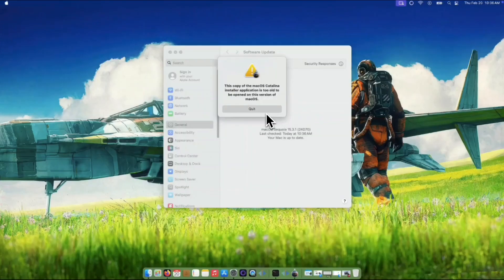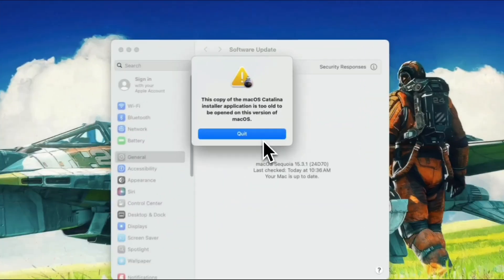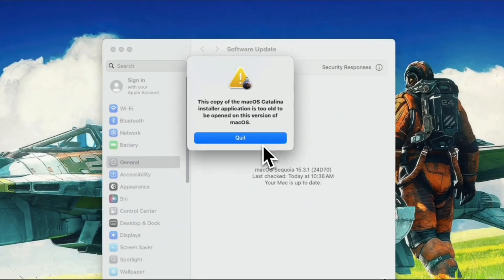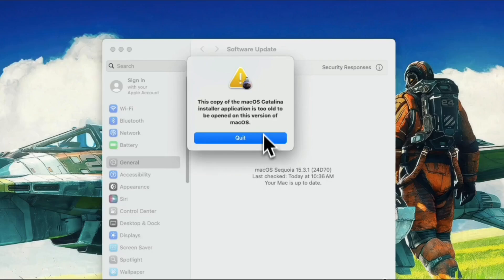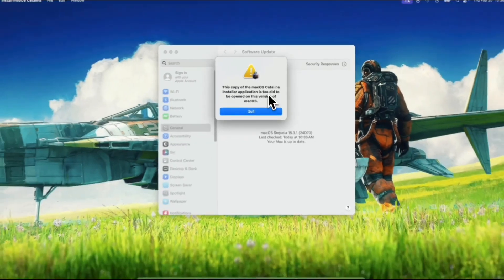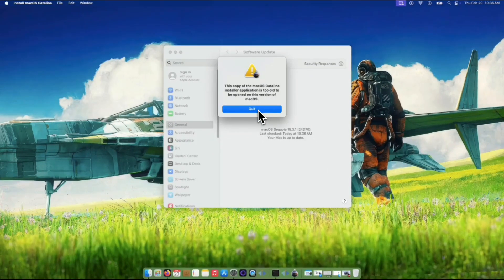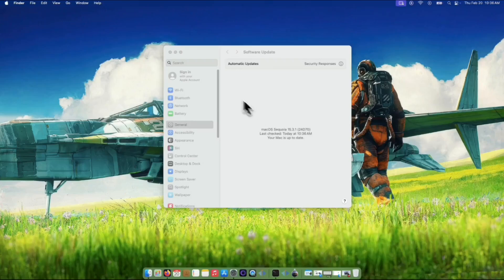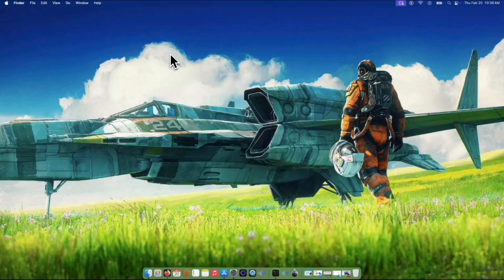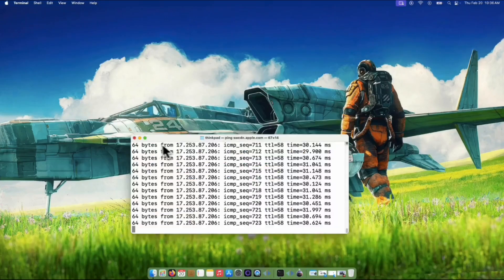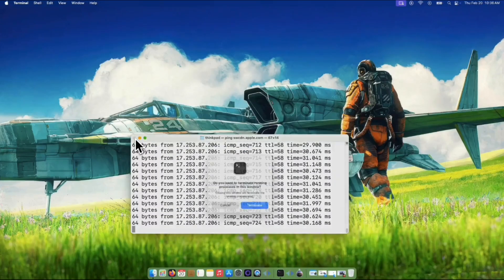Since I'm using Sequoia, this error prompt will show after successfully downloaded, since Catalina is way too old on my system. Just click Quit and ignore it for now. Close the system settings and the Terminal window since we are done with it.